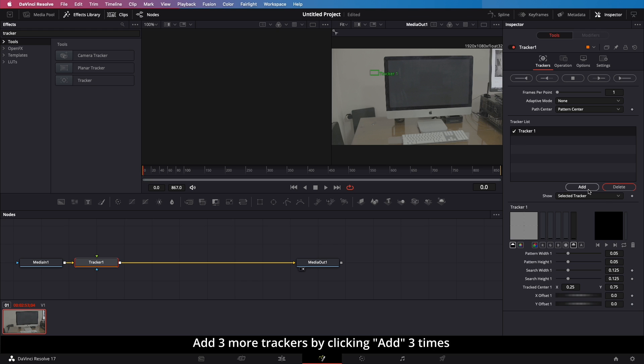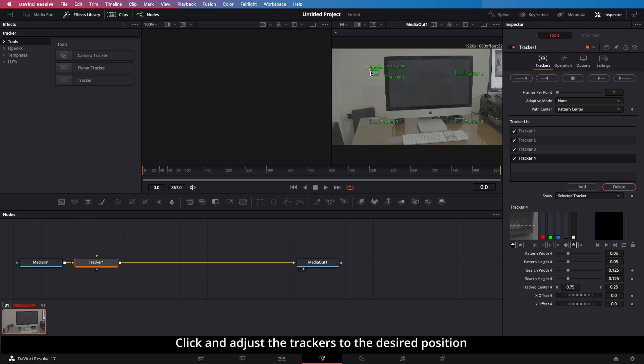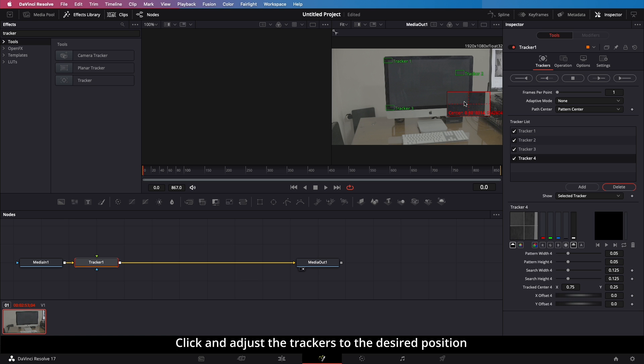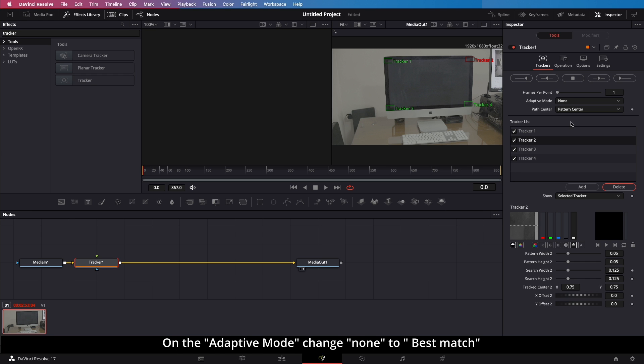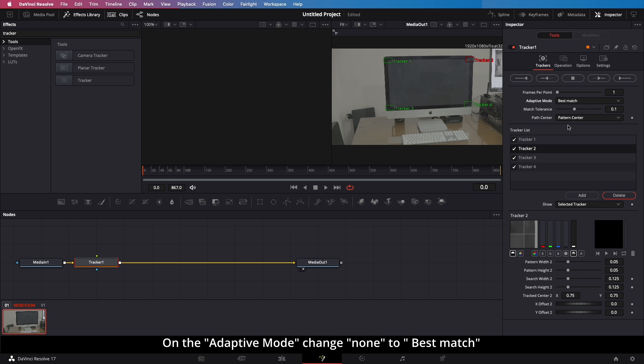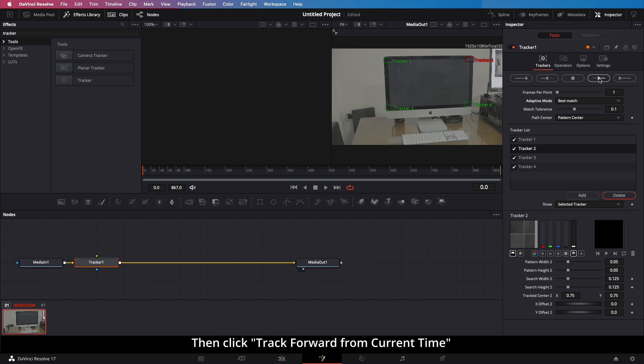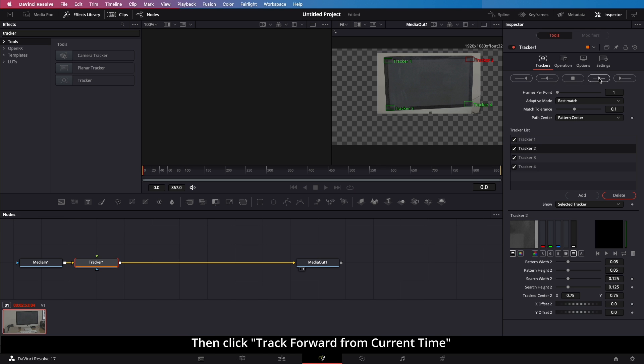Add 3 more trackers by clicking Add 3 times. Click and adjust the trackers to the desired position. On the Adaptive Mode, change None to Best Match. Then click Track Forward from Current Time.